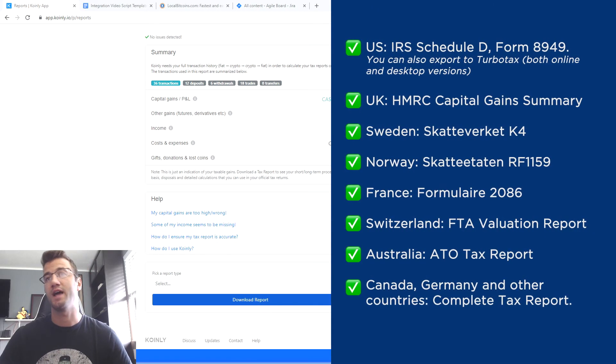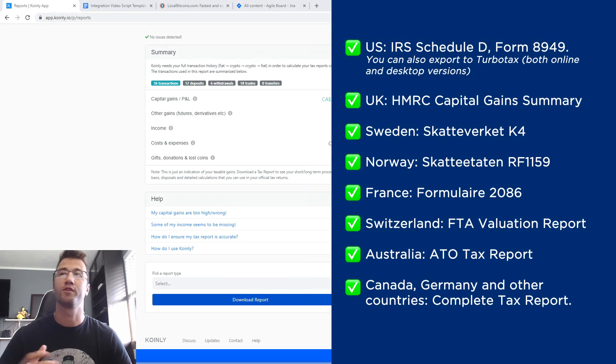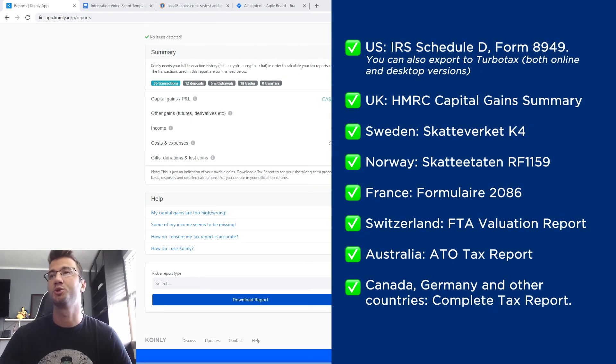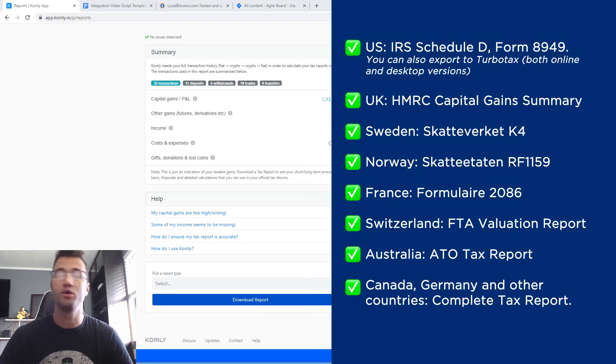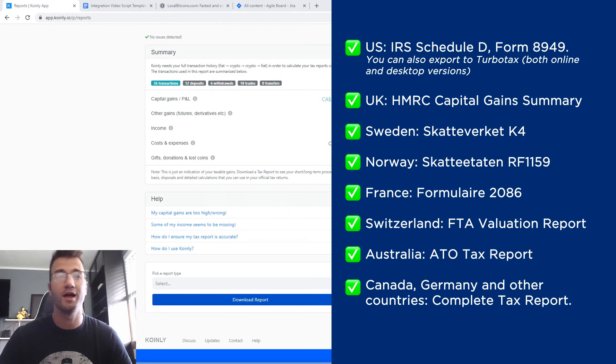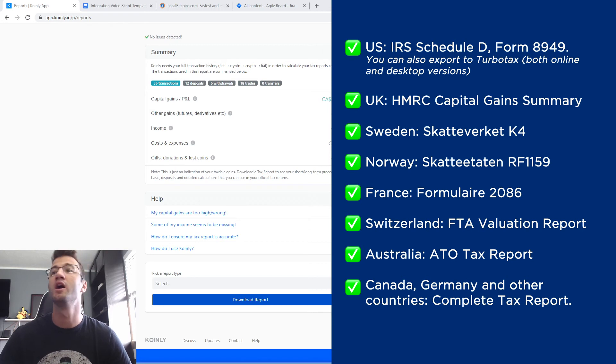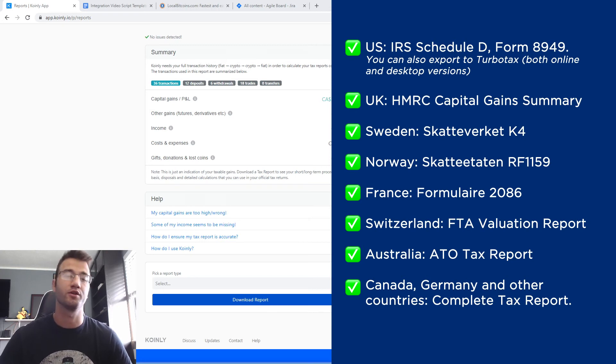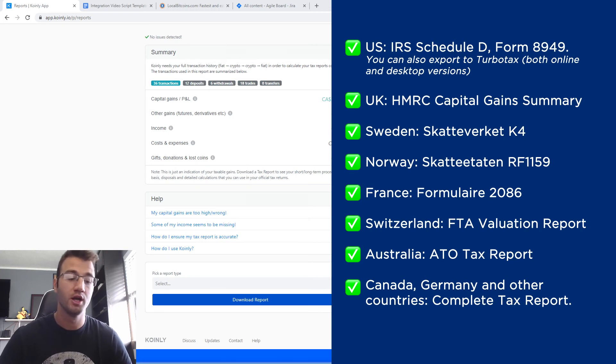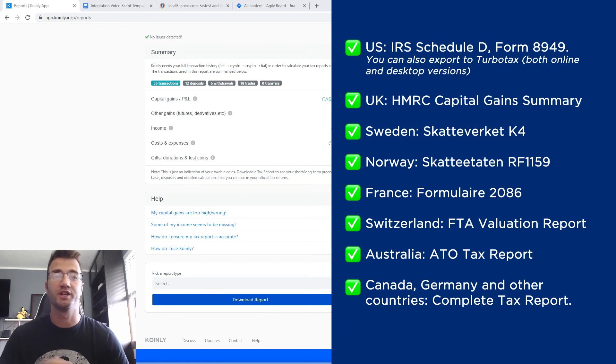And we have various tax reports. So for the US we have the IRS schedule D form 8949. You can also export TurboTax online and desktop versions. We have reports for the UK, Sweden, Norway, France, Switzerland, Australia. And then lastly, for Canada, Germany, and other countries, we have the complete tax report. And this is a document you can give to your accountant and they can combine it with your other tax documentation to submit.